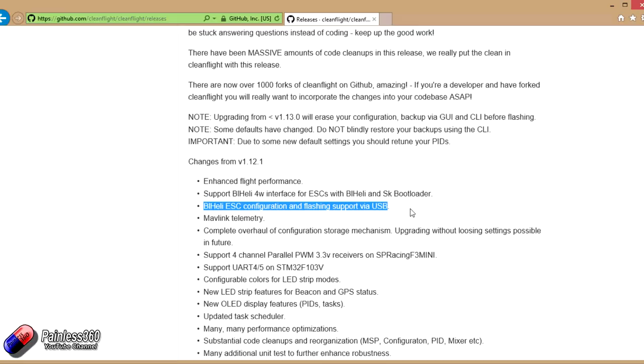What that means is that rather than you have to plug in the ESCs running BLHeli individually, you can connect to them through the flight controller and do your settings and change how they're running without having to unplug anything. It can all be done through the USB cable that you've already got plugged in to configure CleanFlight.